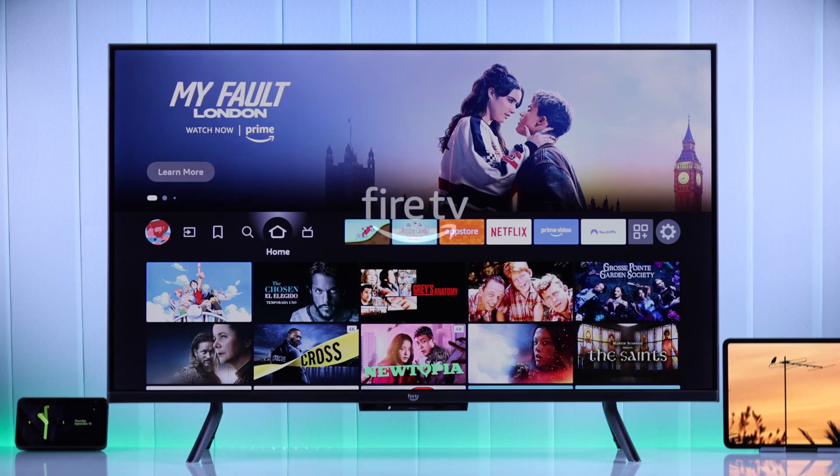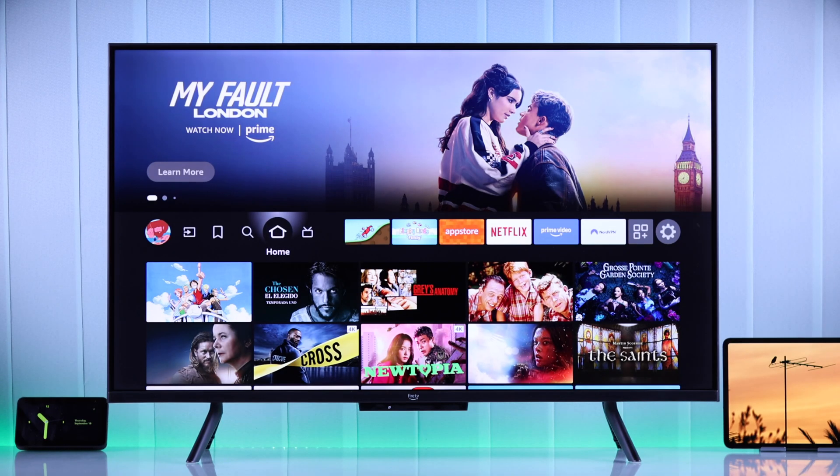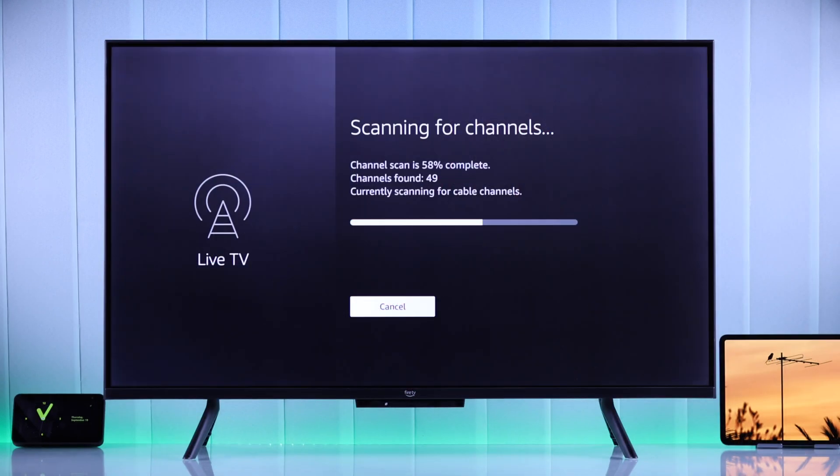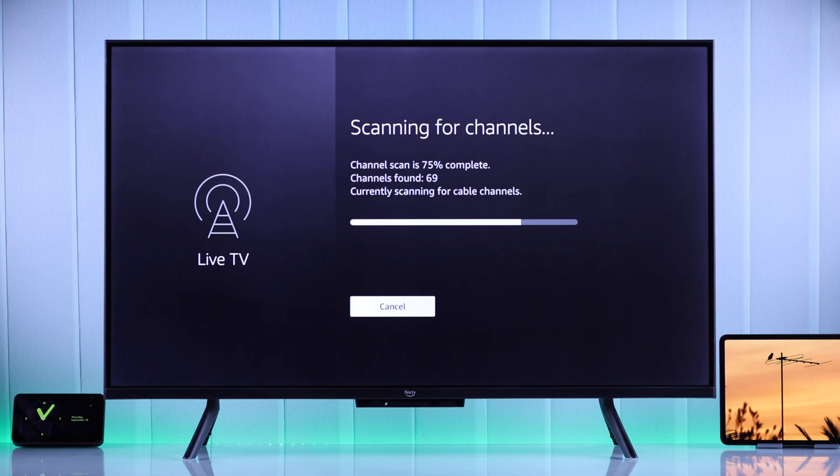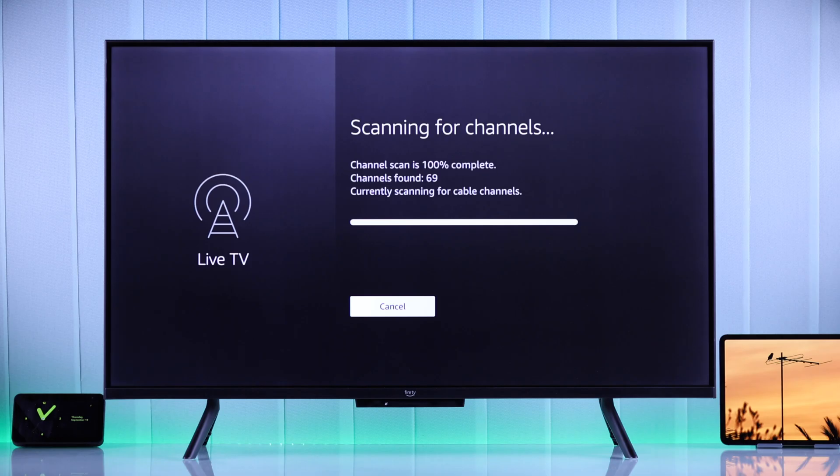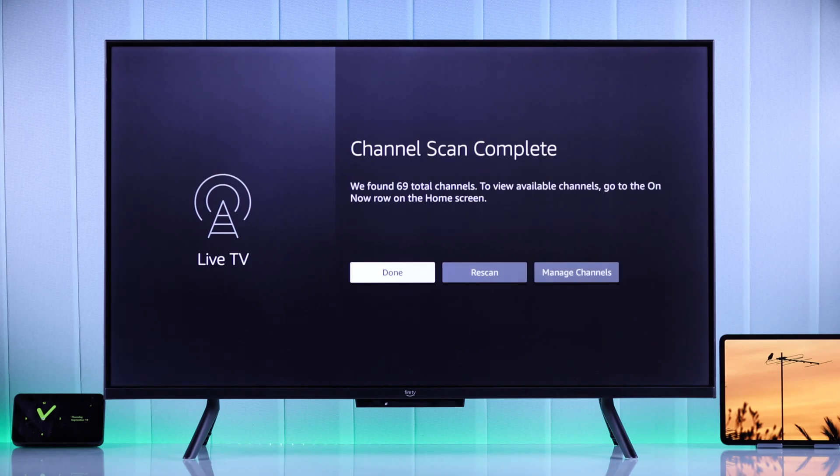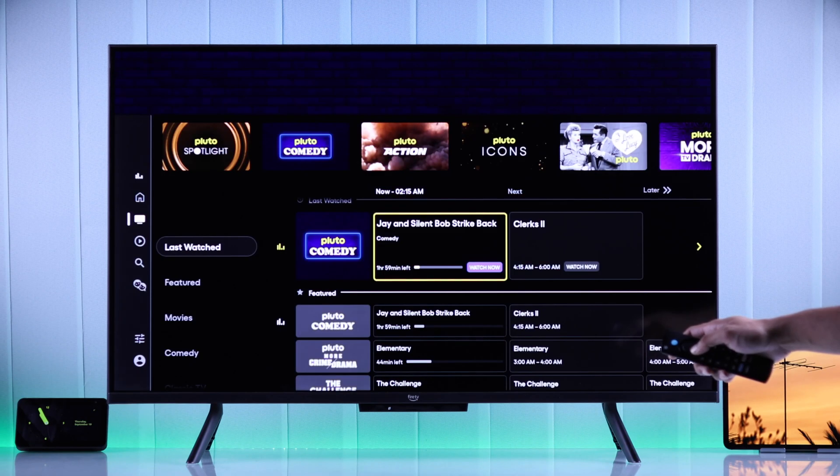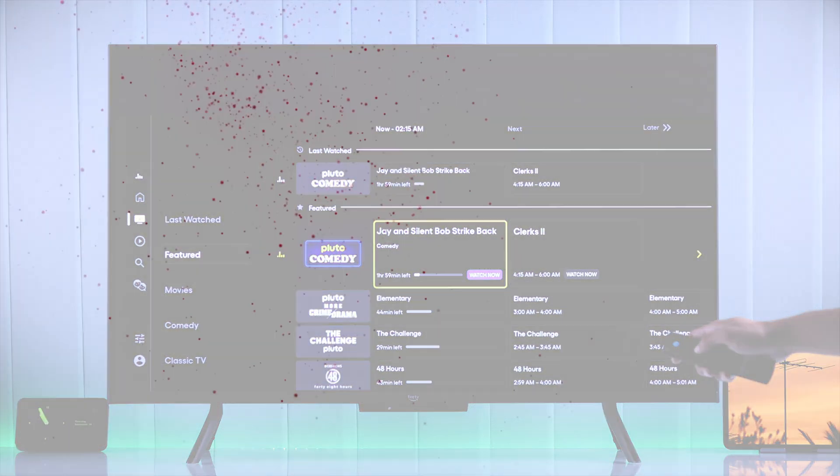If you want to watch regular TV channels on your Amazon Fire TV, then in this guide I'll show you how you can scan or rescan for local broadcast channels on your Amazon TV, whether you're using antenna, cable, or digital channel subscription. So let's get started.